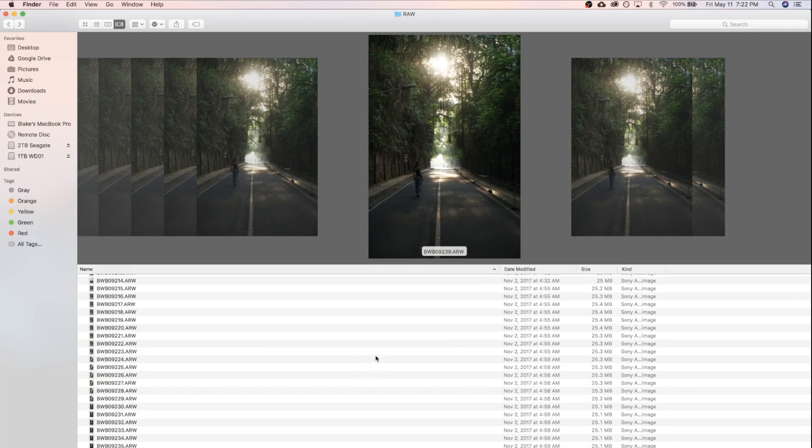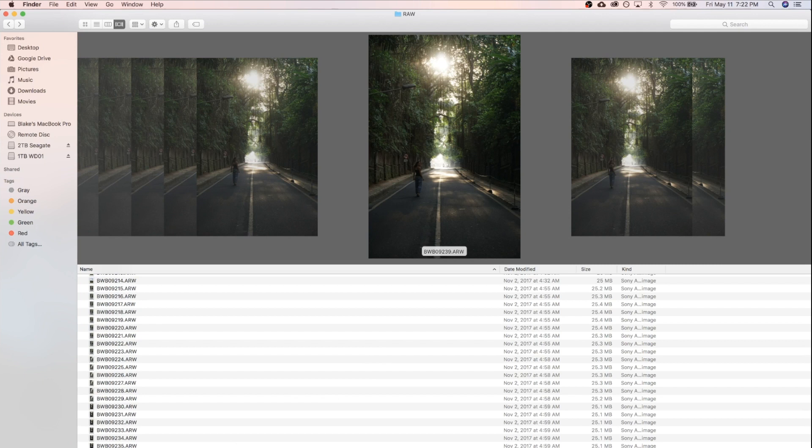Welcome back guys. Got another quick tutorial for you today. Last week we went over how to install profiles in Adobe Lightroom, and this week we're gonna go over exactly how you can start making your own.